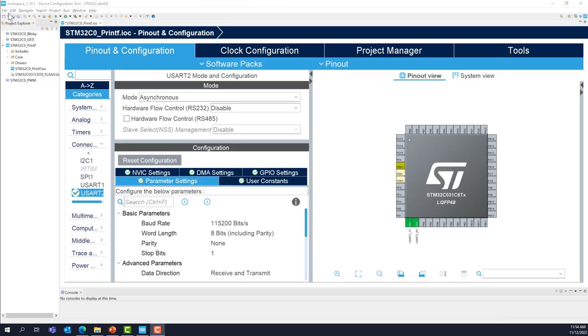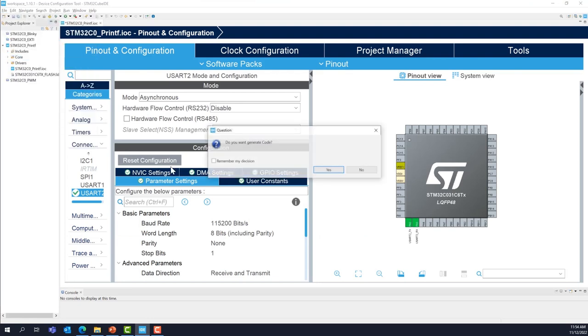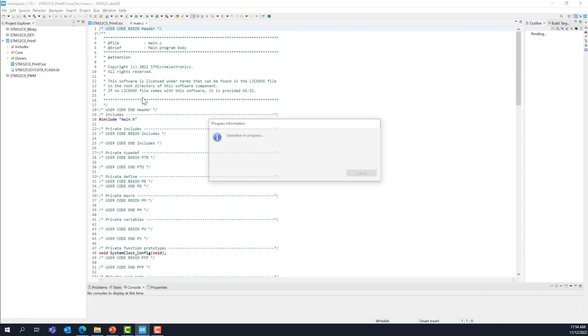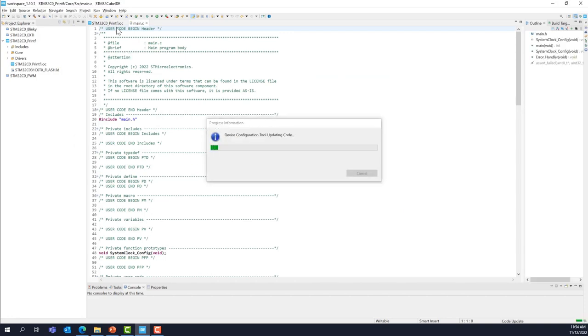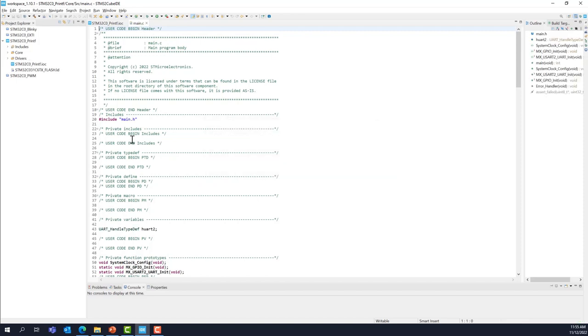We can now save our project. This will also generate the code. Yes, and we're going to go to the C and C++ perspective in order to add the code.